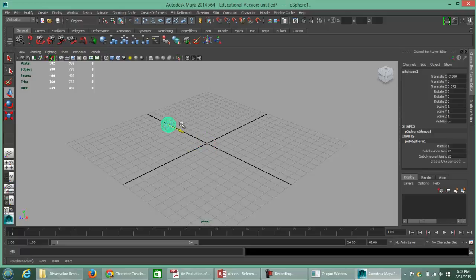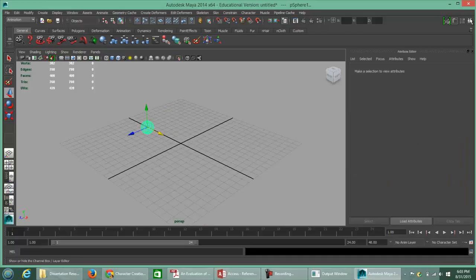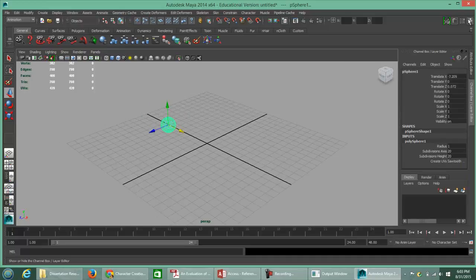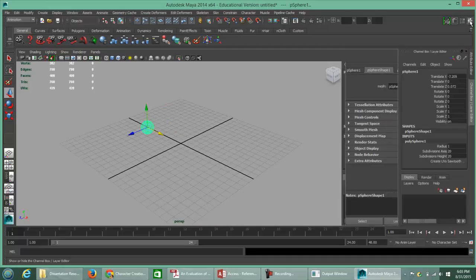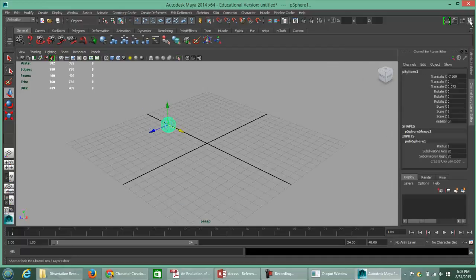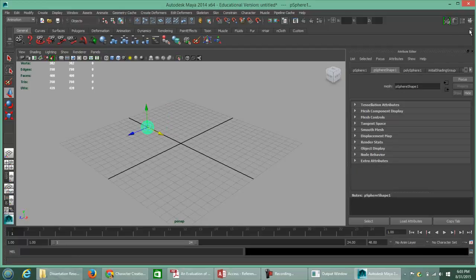I'm going to move this sphere off to the side in the negative X direction. The channel box should already be open. If you don't have it open, it's the upper right icon at the top right underneath the red X. The narrow one is called the channel box and the wider one is called the attribute editor.